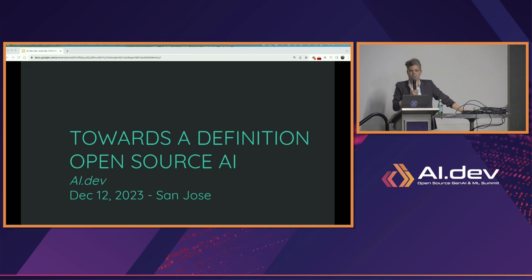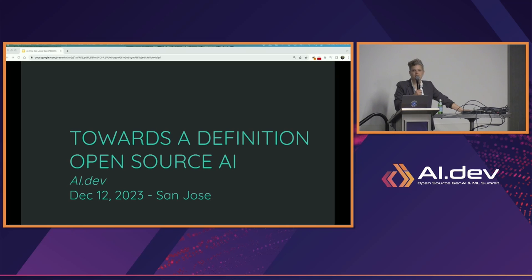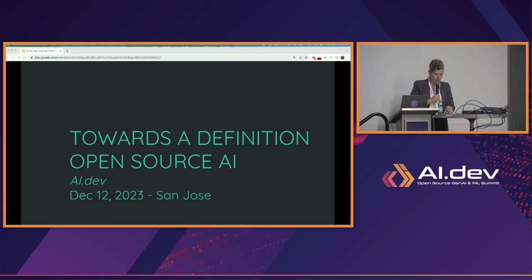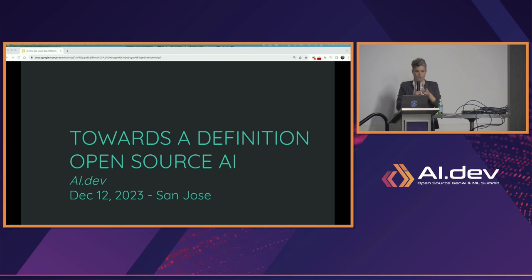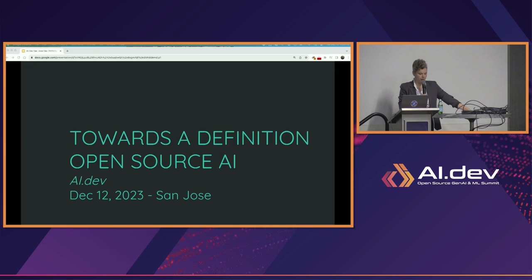We'll see how easy or difficult that is — that's part of what we're learning today. Someone requested this be recorded, and it's actually being video recorded, so audio is also covered. After a context intro from Ruth, we're going to break into small groups and each group will focus on defining how they think a particular type of AI system should be licensed as open. Different perspectives and experiences matter.